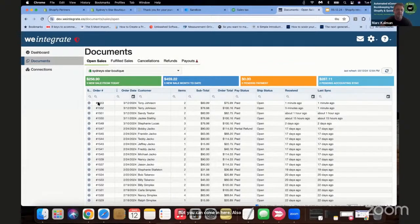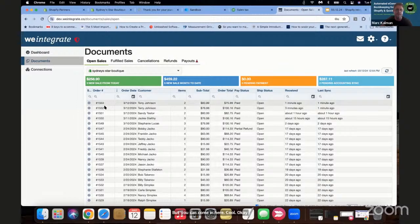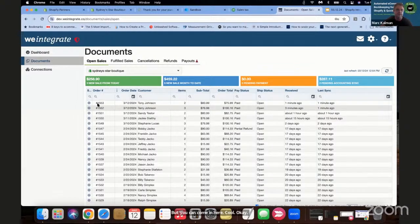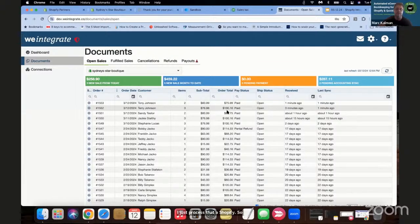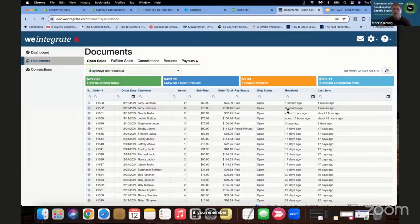You'll see here these two lines at the top — these are the two orders I just processed out of Shopify. Showing Shopify orders #1552 and #1553 for the total amounts. The first one was $116 total, which includes shipping and tax. The second one doesn't have any tax. We show you the ship status and pay status here.